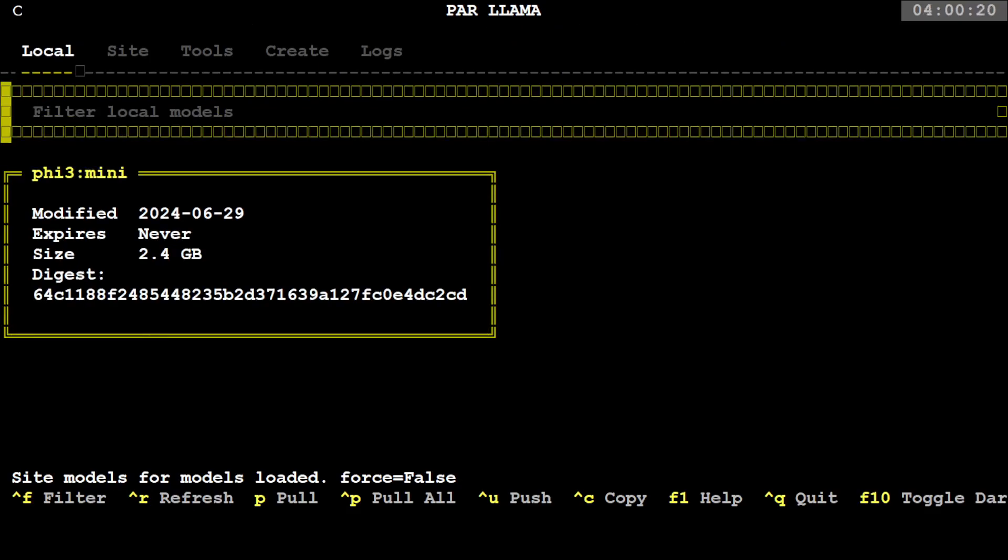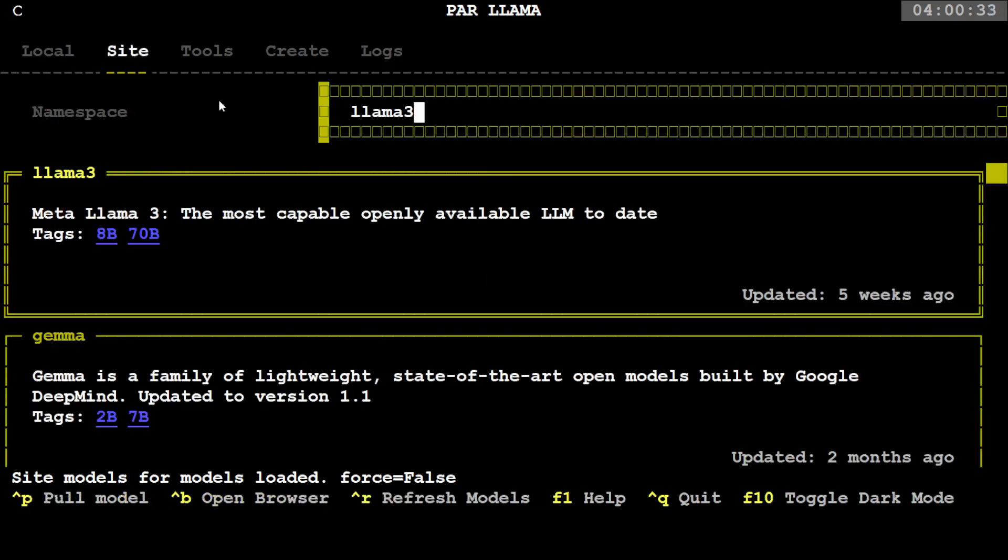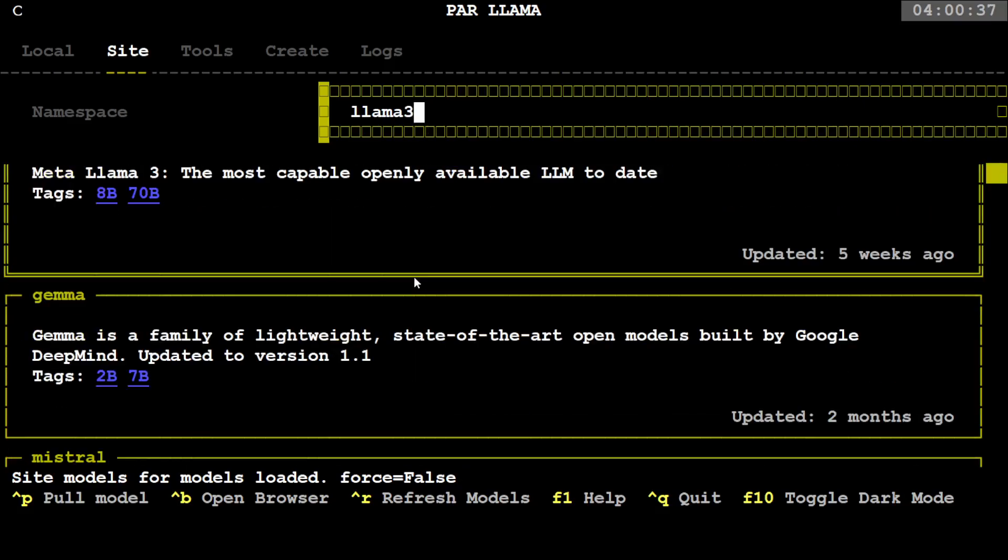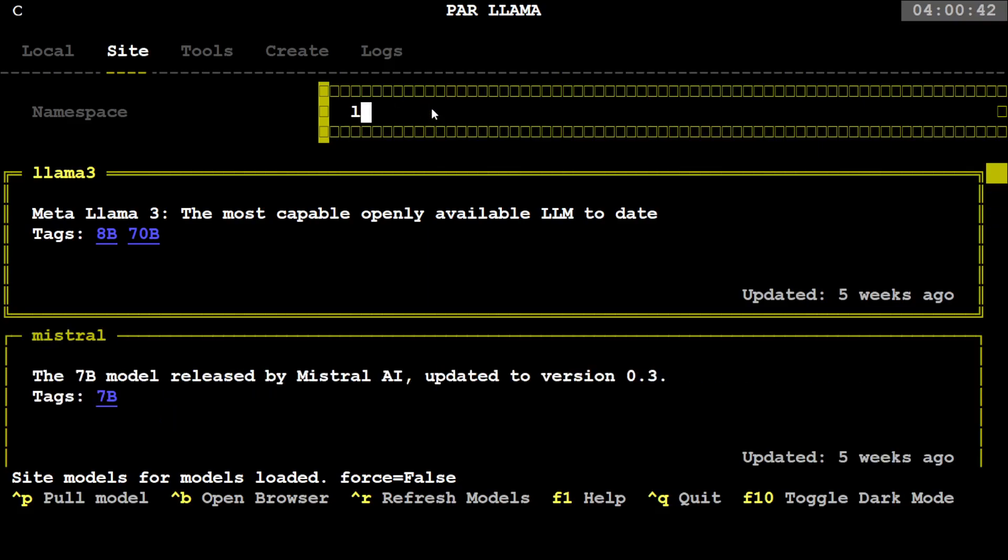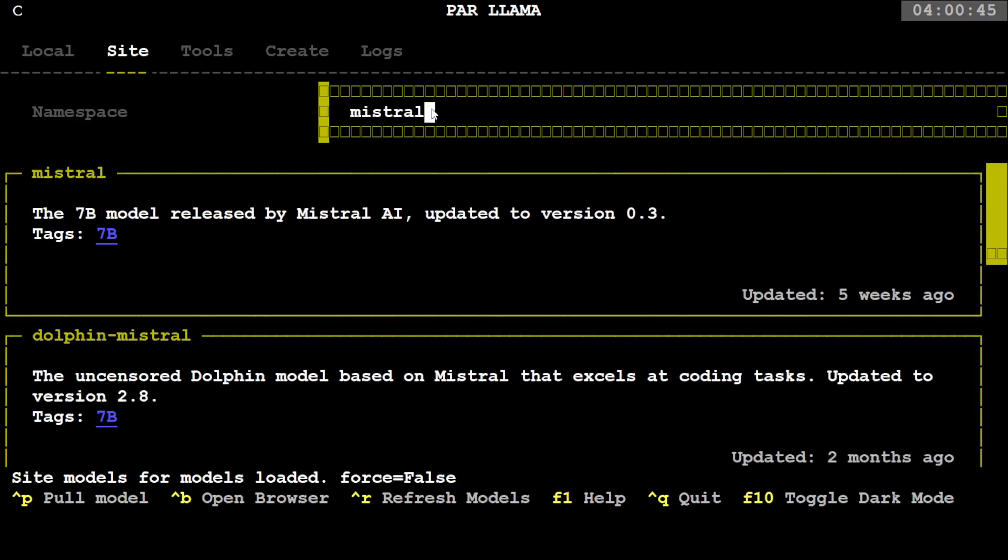If you look at the top, it is divided into Local, Site, Tools, and Create. Local means all the models which are already present in your local machine with Ollama. If you click Site or go with the tab, you will see that these are all the models which are available on Ollama at the moment and you can pull them out. If I just go here and maybe I'll type 'mistral', you see there is a Mistral 7 billion model and you can simply use the tab to select it.